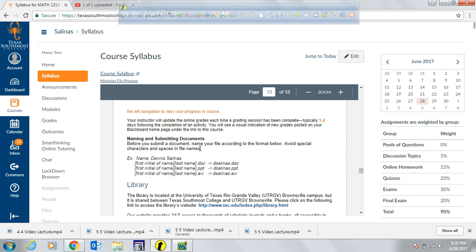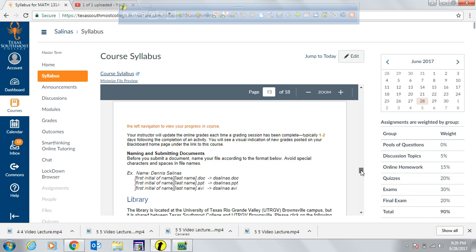When I ask you to submit a project or any document, there is a naming convention to follow: use the first initial of your first name followed by your last name and the appropriate file extension — .doc, .ppt, .avi, or whichever format I request. For example, my name Dennis Salinas would be dsalinas followed by the file extension.